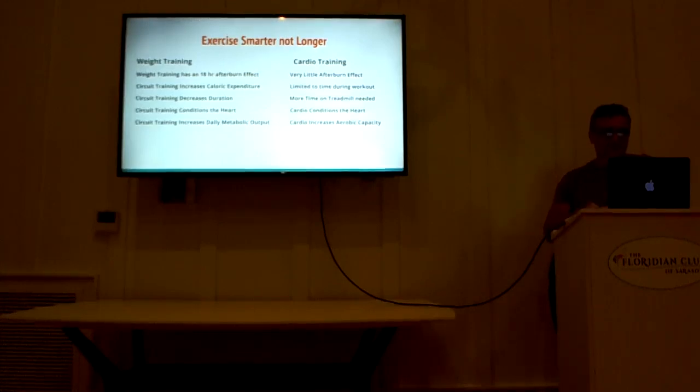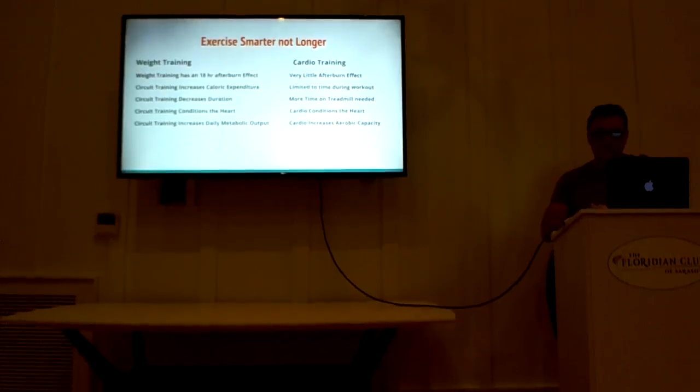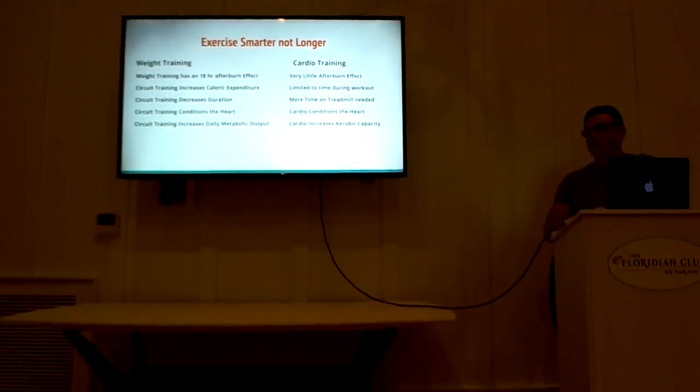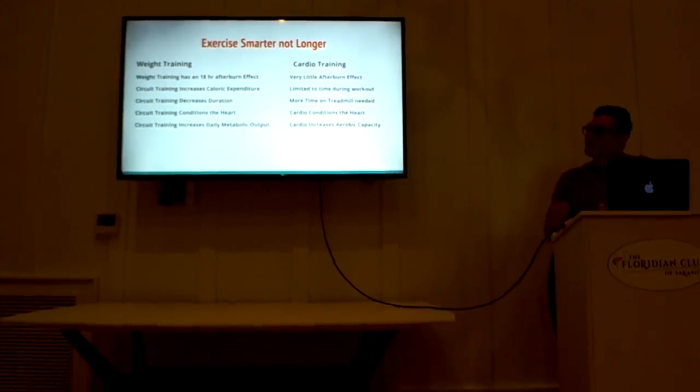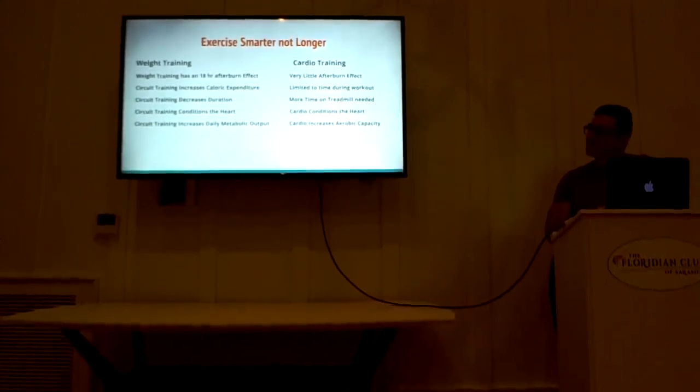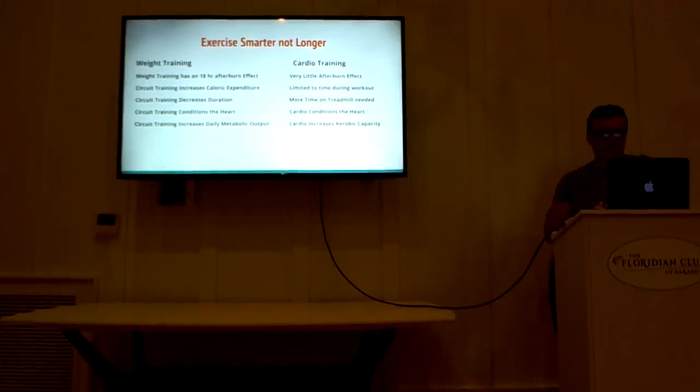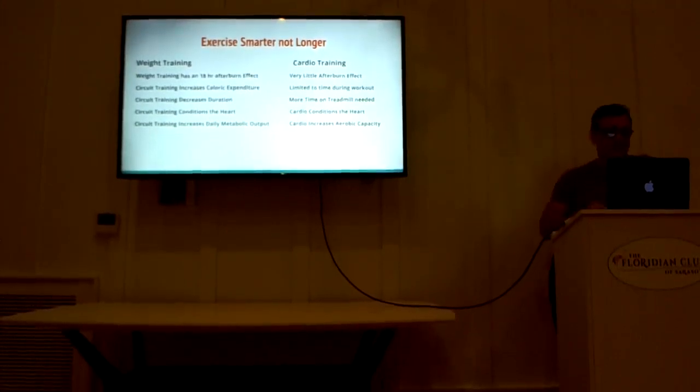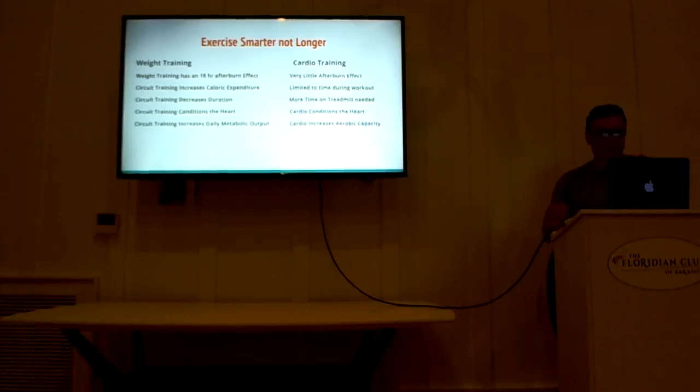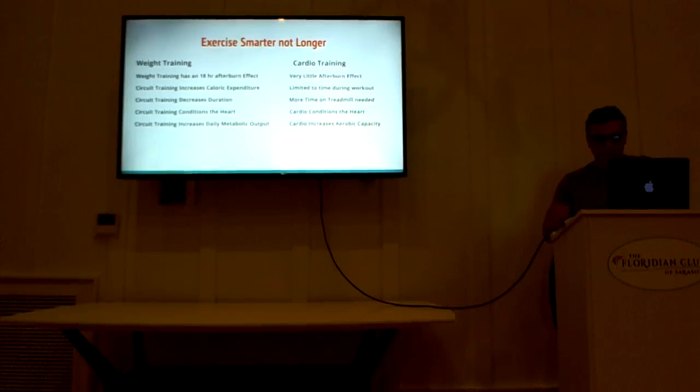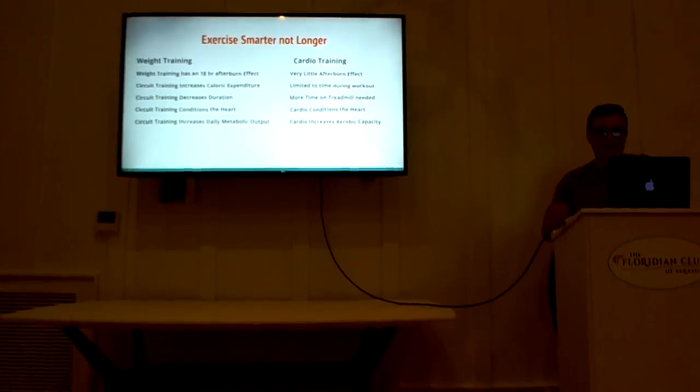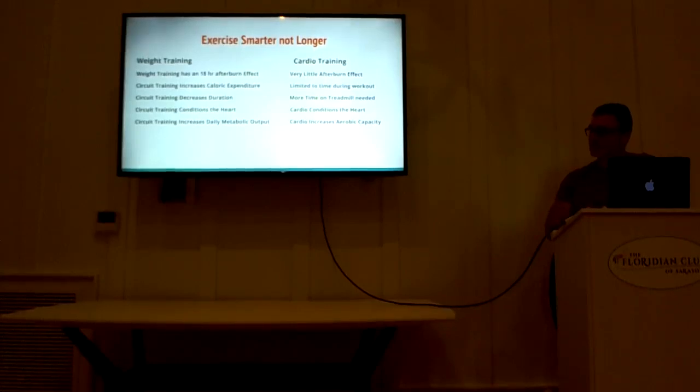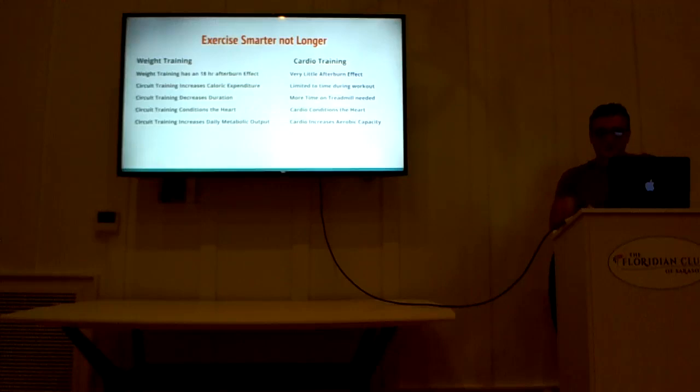So cardiovascular training is pretty much, but not totally, limited to the time during your workout. So if you go on the treadmill for 35 minutes, 40 minutes, 50 minutes, your elevated calorie expenditure is pretty much limited to how much time that you put in there. More time on the treadmill is needed to create the same amount of calorie expenditure that you get with a 30 minute training session doing circuit training. Cardiovascular exercise does condition the heart, it's very good for you. I don't dissuade people from doing this, but you have to do it in the proper mode and amounts and at proper times. It also increases your aerobic capacity, which means it increases your endurance. So those are the two different types of training and with eating and properly modulating these training methods, you can maximize your weight loss.